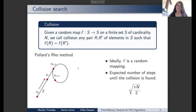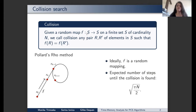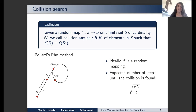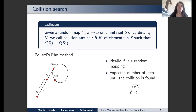Let us first introduce what the collision search algorithms are. Say we have a random map F from a finite set S to the same finite set S, and we denote the cardinality of S by big N. A collision on this random map is any pair R, R' of elements in S such that F(R) equals F(R').